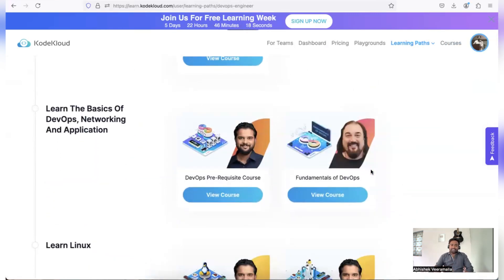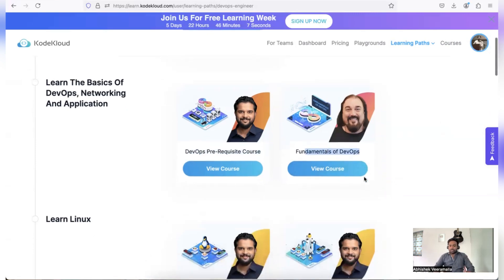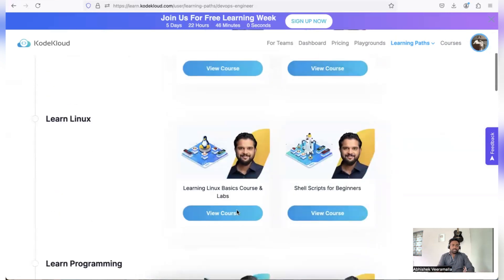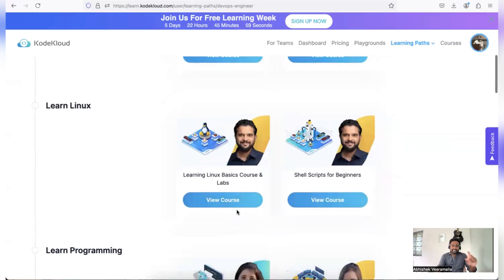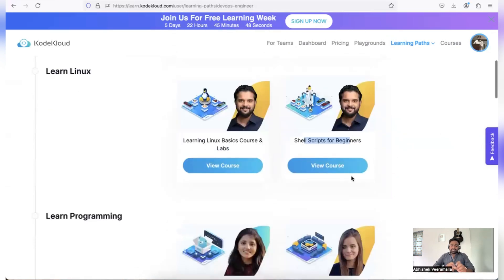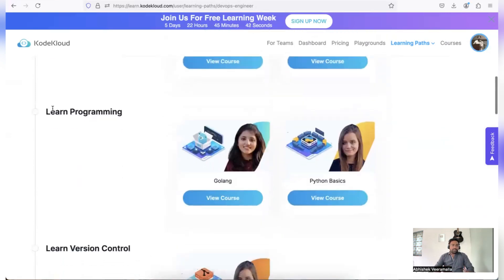My particular favorite is DevOps engineer learning path where they have a set of 10 plus courses where you can start with DevOps prerequisite course, just like how I explained the fundamentals of DevOps that you start with. Then you go with another course that covers the fundamentals of DevOps. This will be your first step in the learning path. In the second step, you will cover Linux where you will learn about the basics of Linux as well as shell scripts. So you will learn shell scripts with beginner level expertise.